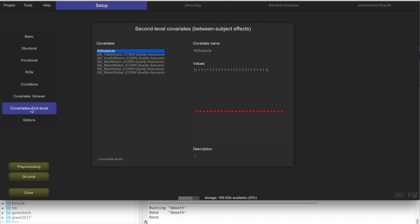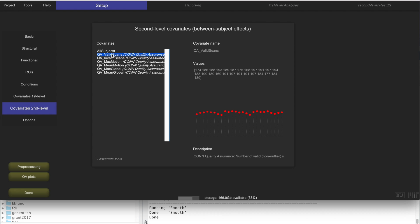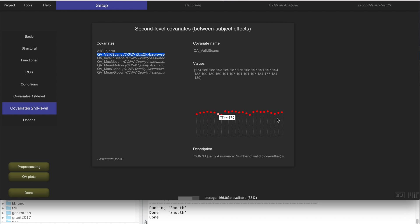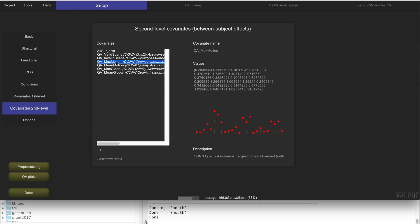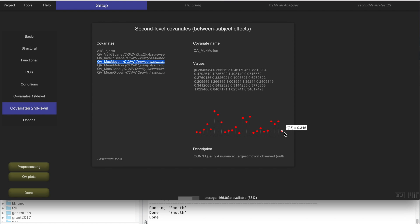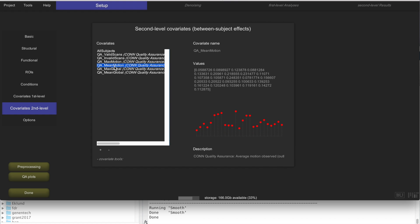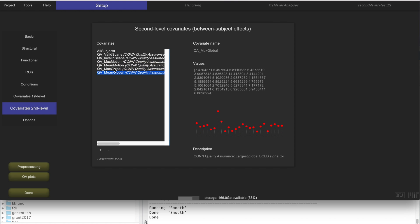The last thing added automatically by preprocessing are quality assurance covariates representing different aspects of data quality for each subject. This includes the number of valid scans remaining after outlier identification, the number of invalid scans — you want these to be relatively similar across subjects. If some subjects have a very low value compared to others, that's potentially problematic. You also have max motion and mean motion, plus two quality assurance measures for maximum and mean global signal change across the scanner.